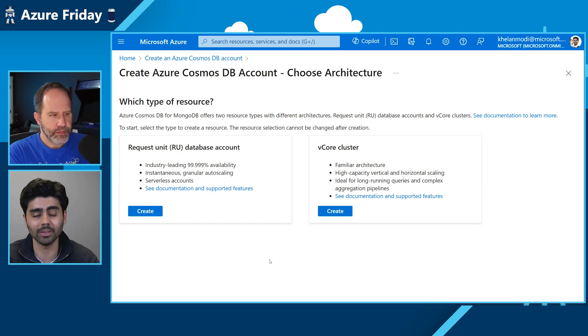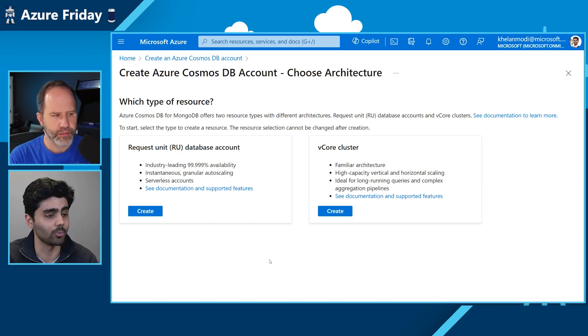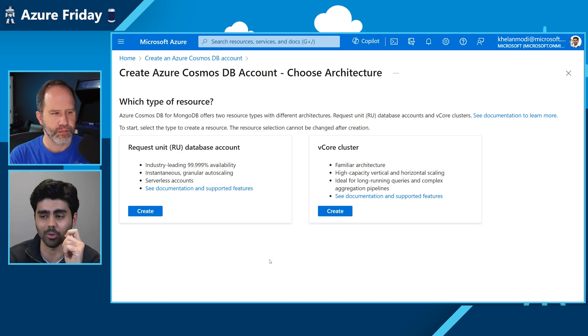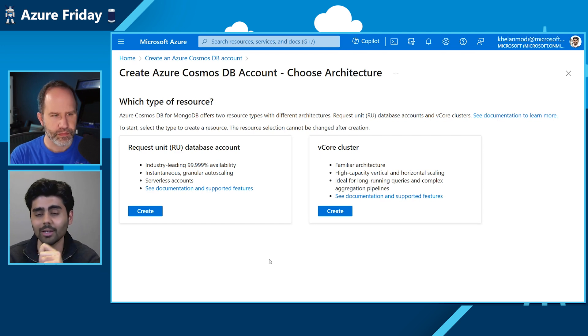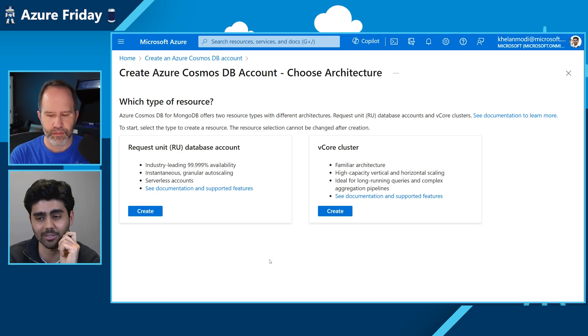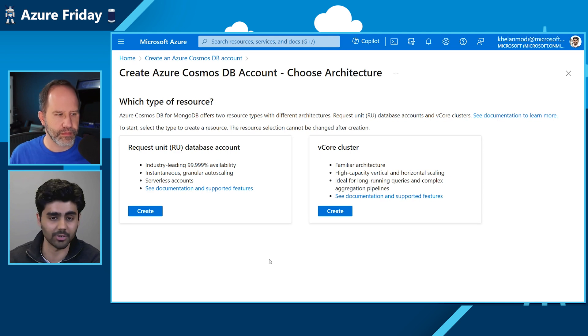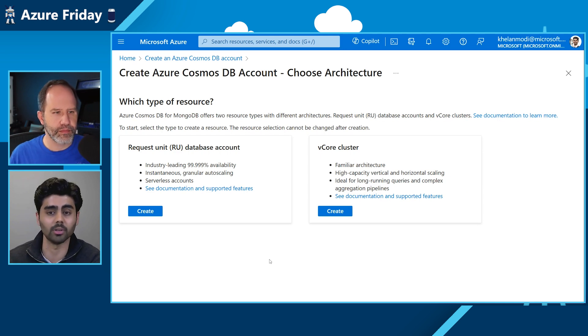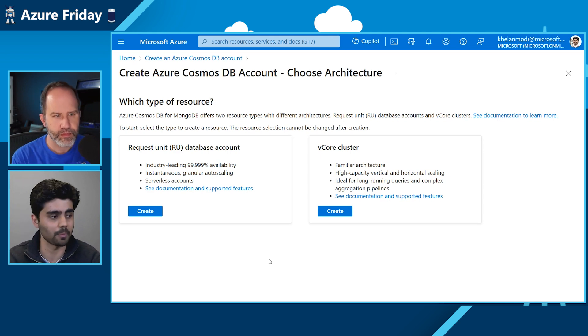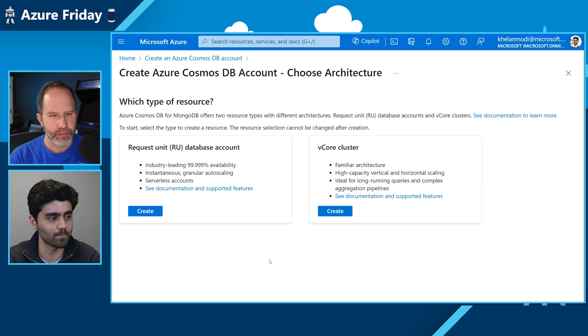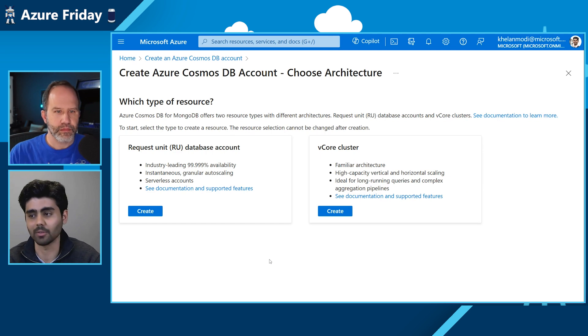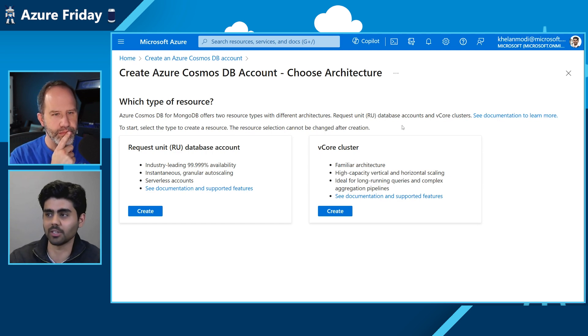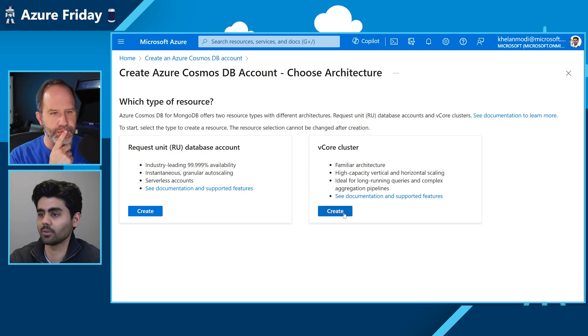And one thing I want to point out about vCore is that you get to store your vector data as well as your transactional data right in the database, along with the vector indexes, which is built into the engine. Okay. Now let's go through the create process to see how it works.